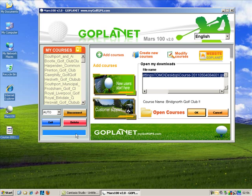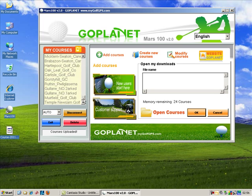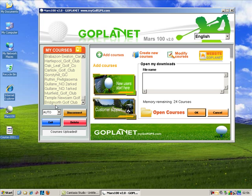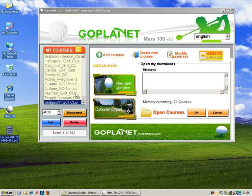Then all I've got to do is click OK. The progress bar at the bottom says 'courses uploaded.' If I scroll to the bottom, it says Bridge North Golf Club — so I've successfully downloaded and purchased a golf course, put it on my computer, and then using the software I can put it onto my list of golf courses.